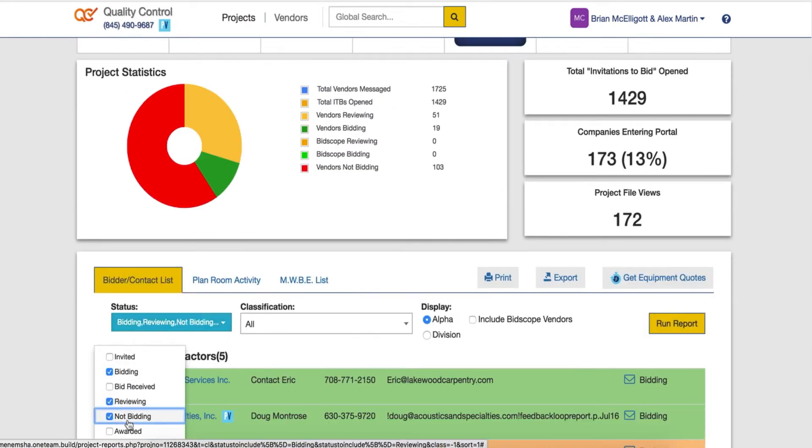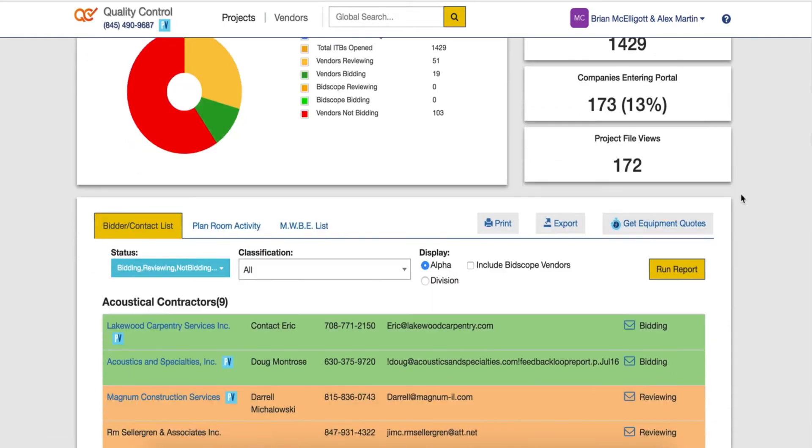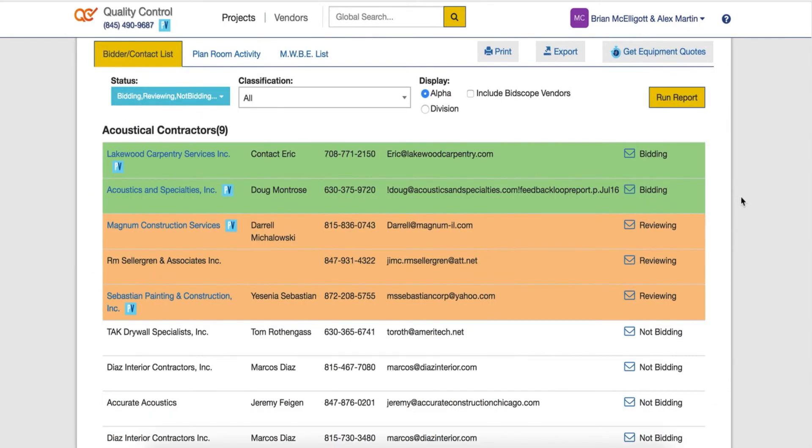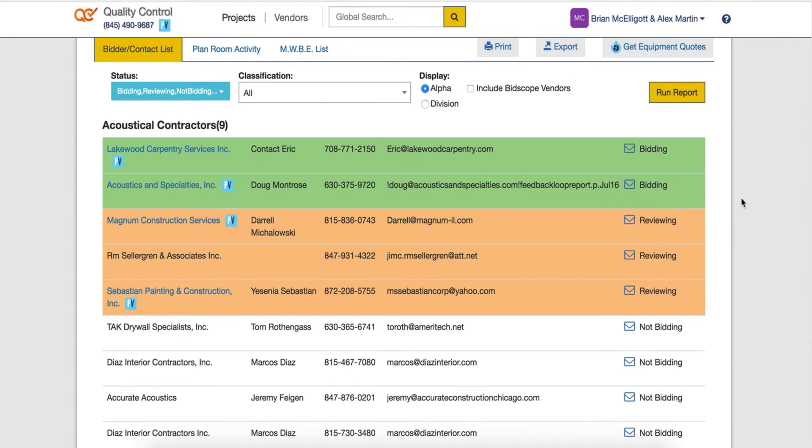Once you have selected your filters, hit run report. Once your report has loaded, you'll be able to see who is bidding, reviewing, and not bidding on your project.